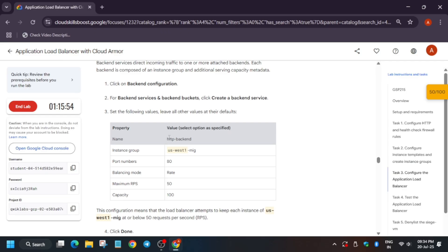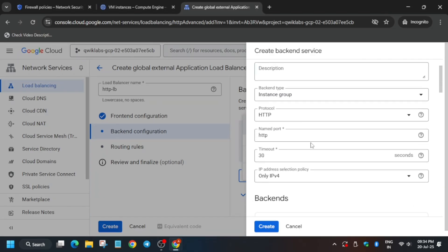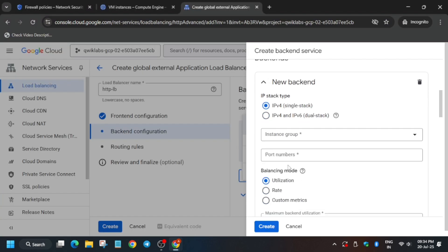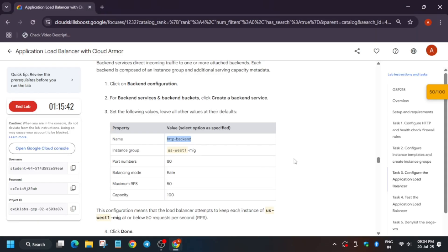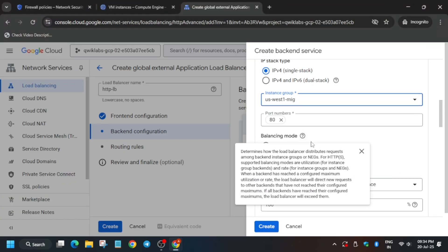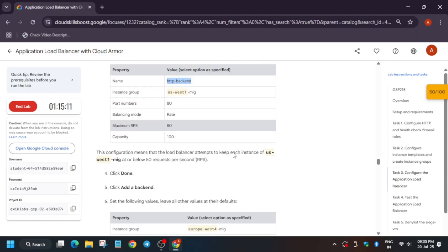Now configure the backend — click on Backend Configuration. We need to create a backend service. Copy the name carefully, making sure there is nothing missing, no extra space or dot, and paste it. Update the port number and select the instance group. Set the balancing mode to 'Rate' with sampling mode. For the first backend, select the US West instance group — 'us-west-mig'.